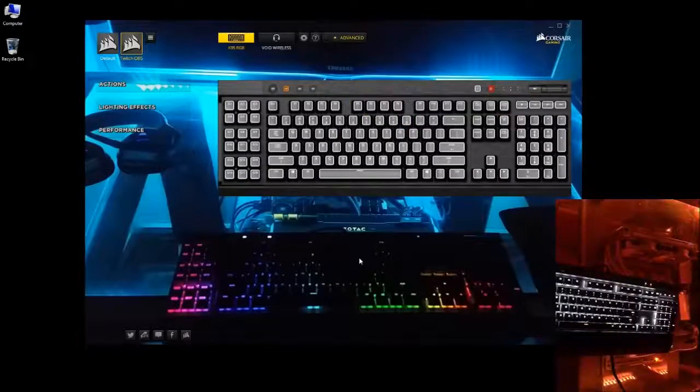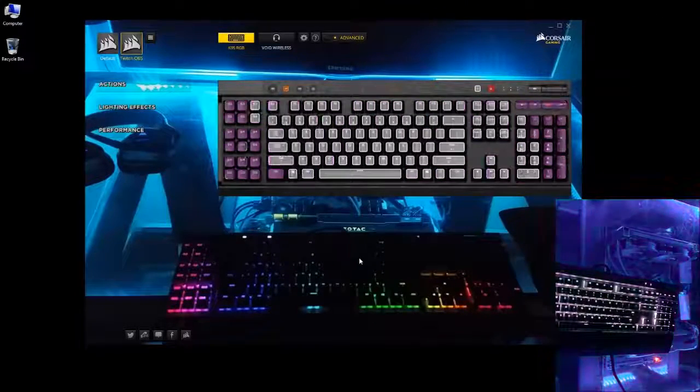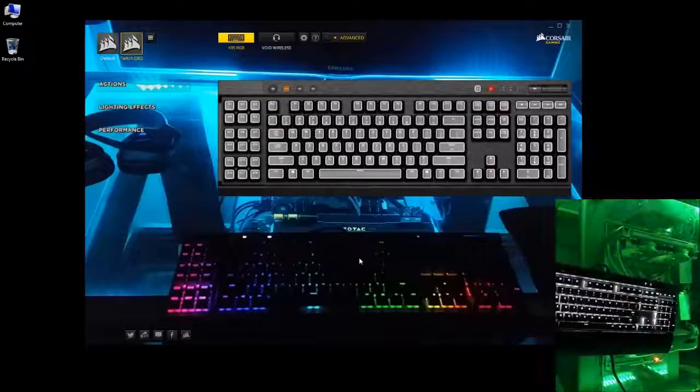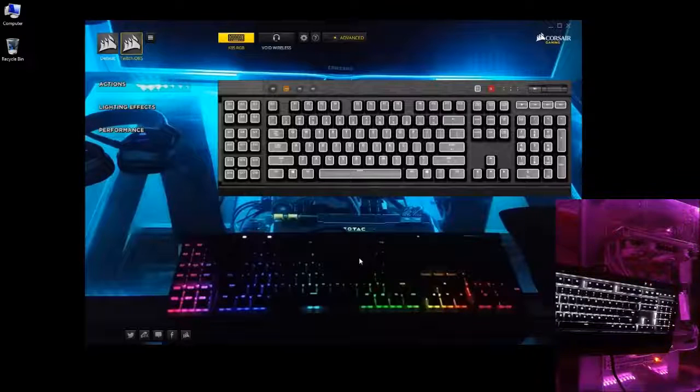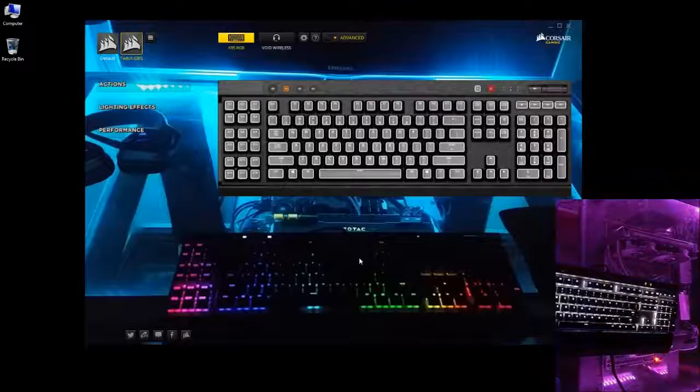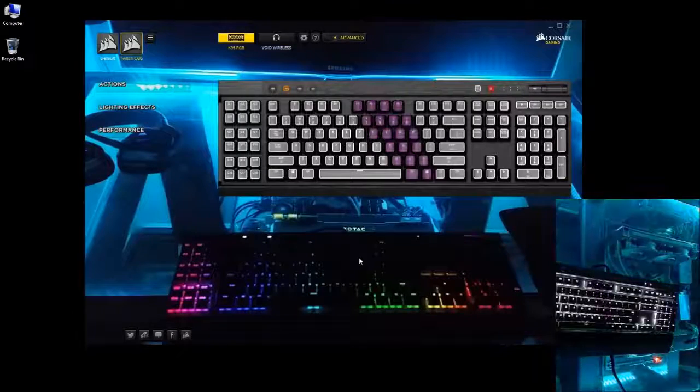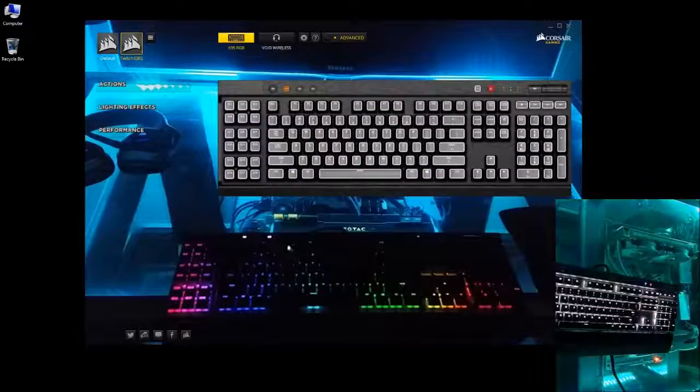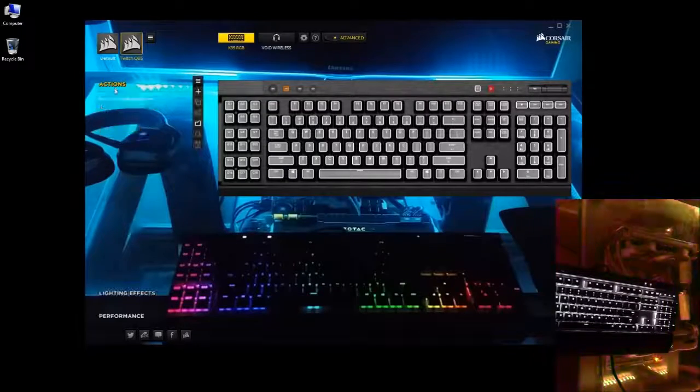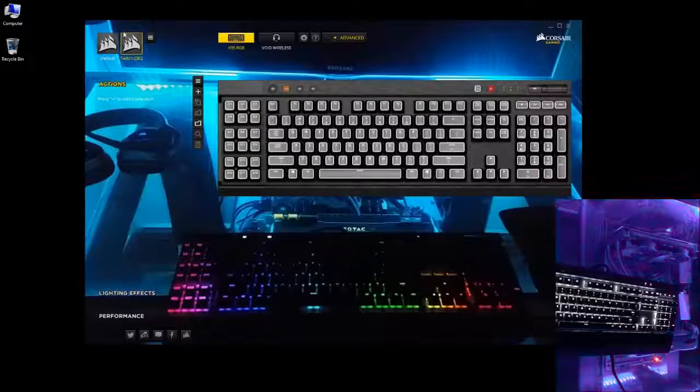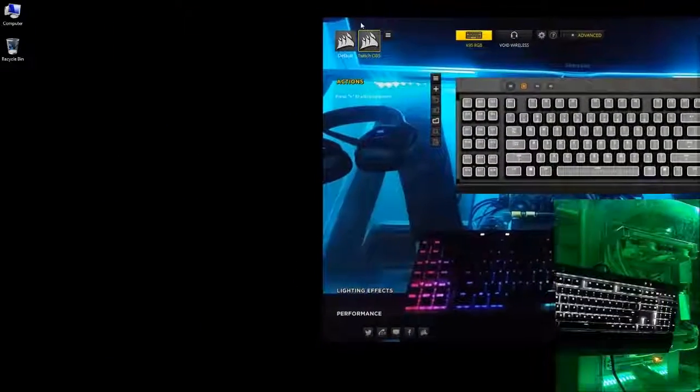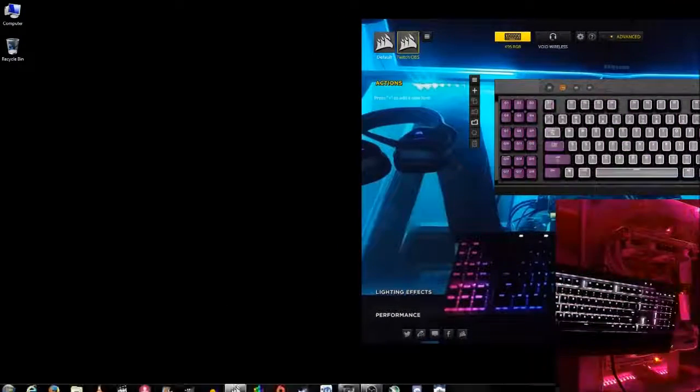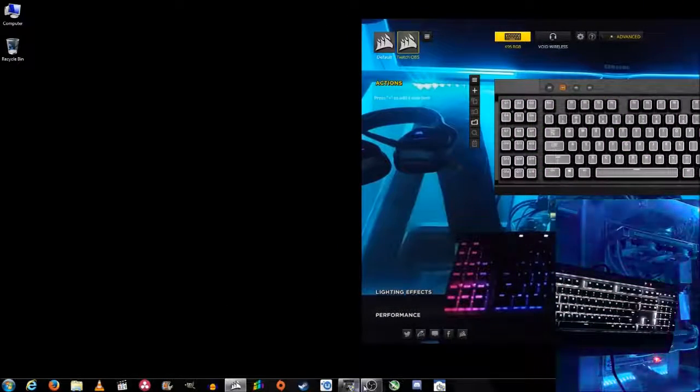Okay, so now in the next step we're going to want to program our macro keys to the OBS or whatever other streamer program you may be using. I believe this method should work with games and other stuff that you want to use it for as well. So you're going to want to open your actions and you're going to want to keep the Corsair app open and kind of maybe move it to the side like this. Then you're going to want to open your OBS app.